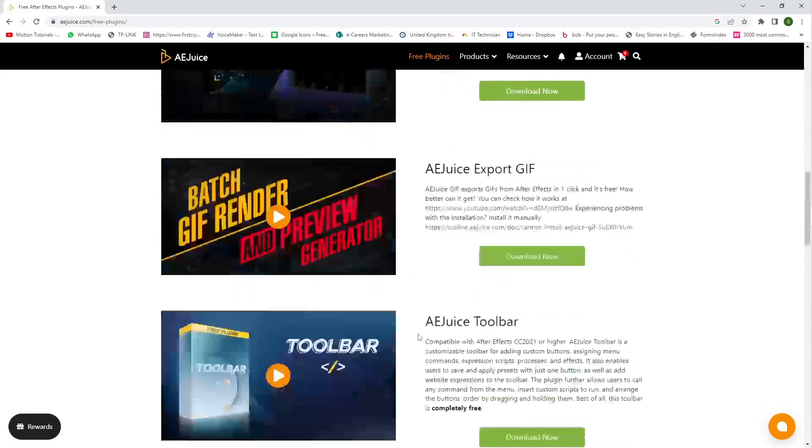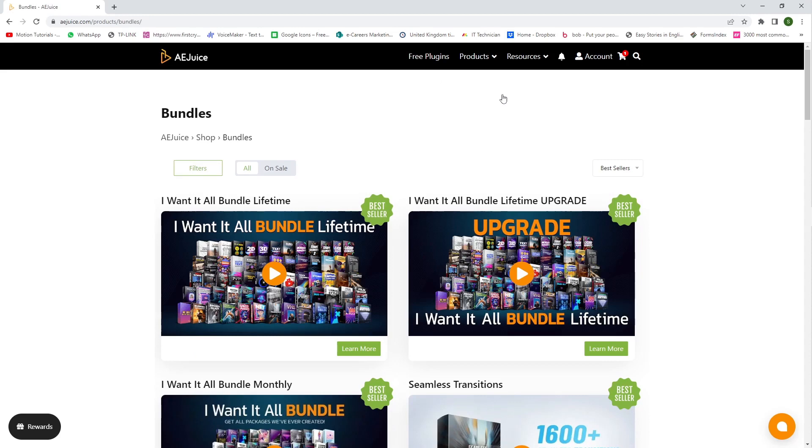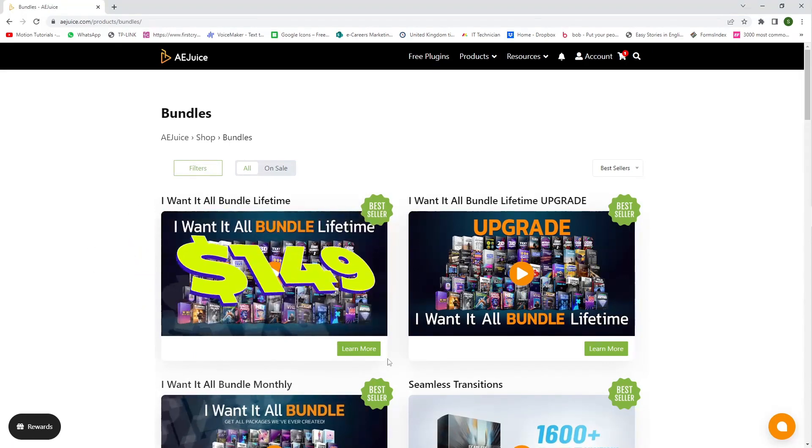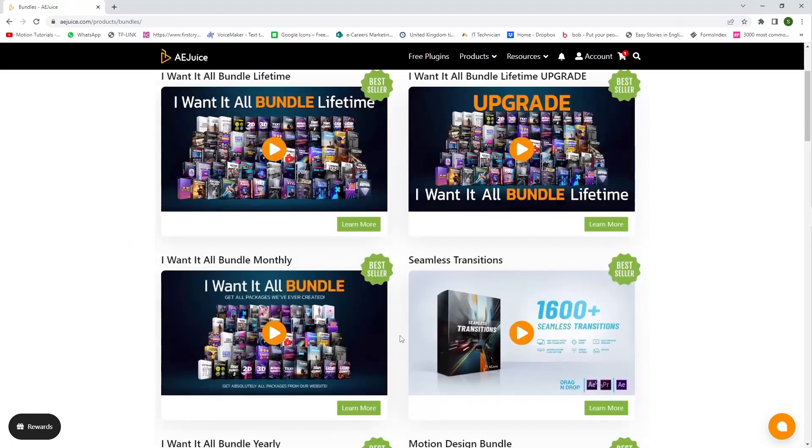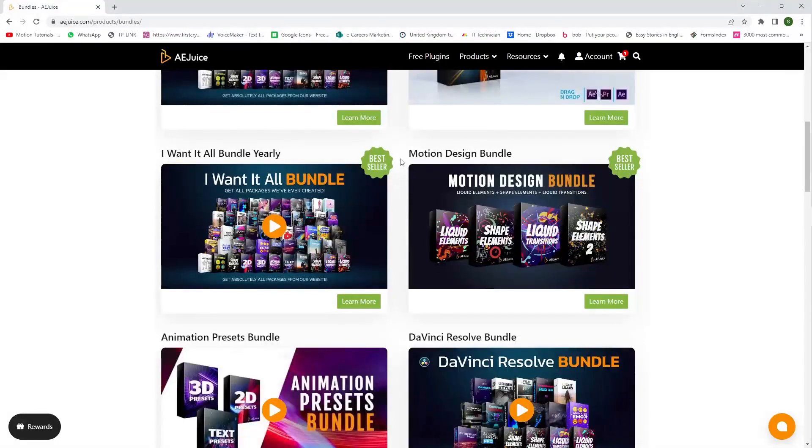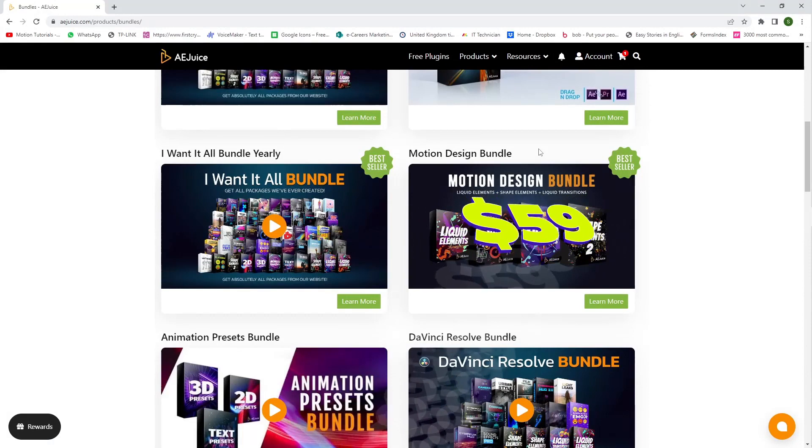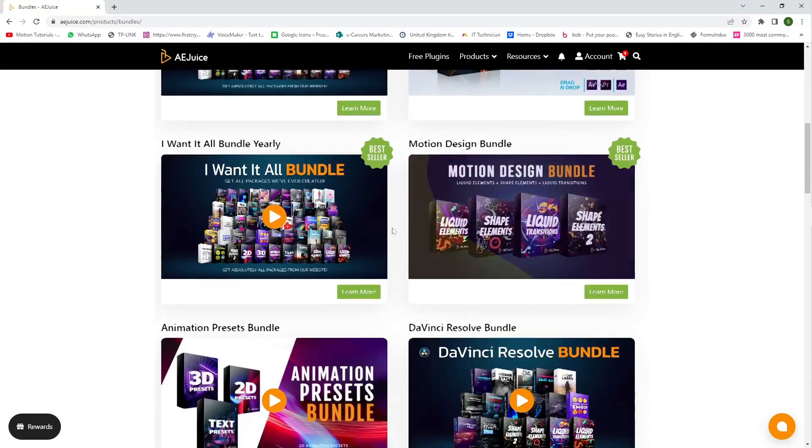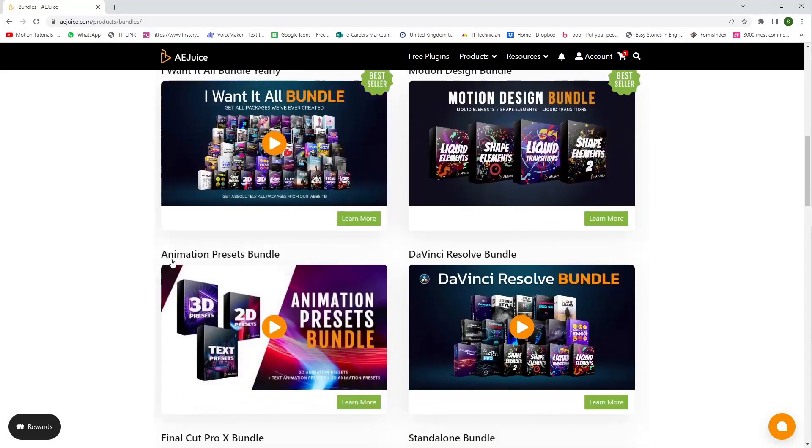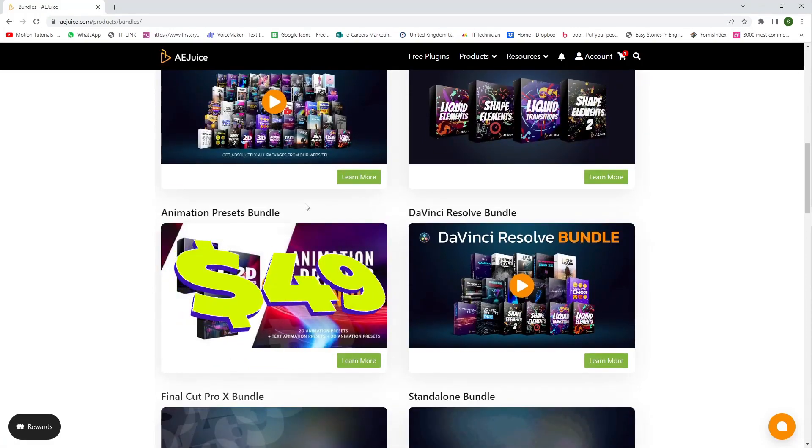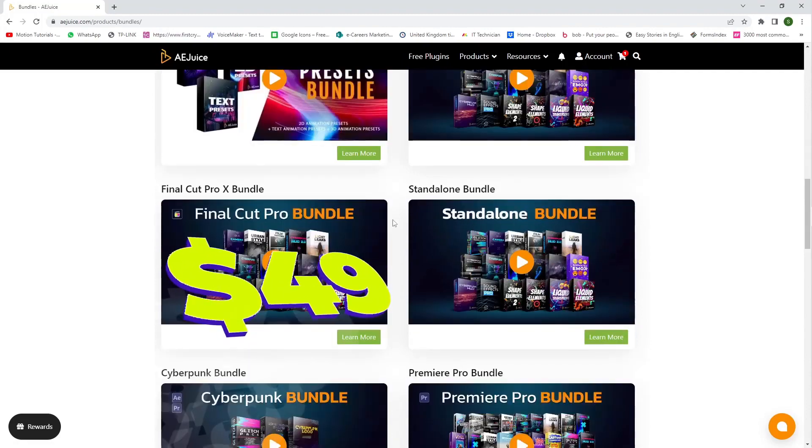And here you can see this is the paid version plugin products. You can select anyone. I'm going to select bundles. They provide you all plugins in one bundle, so this is the best if you want to buy. And here you can see more plugins available. Motion design bundle, they provide you just 4 plugins in that. And here animation presets bundle, 2D, 3D and text presets. They provide 3 plugins in that.